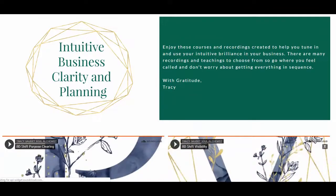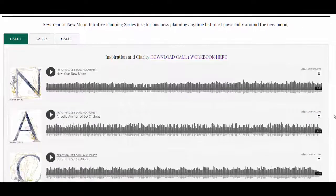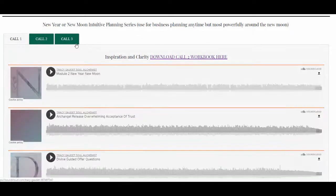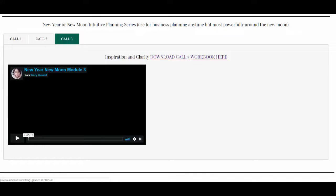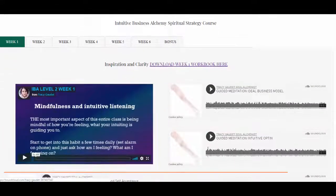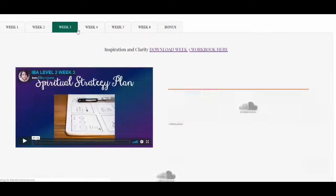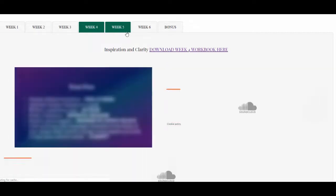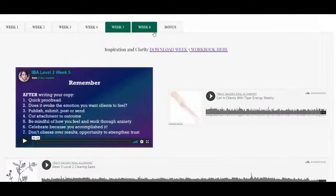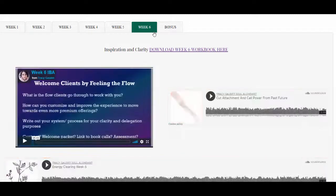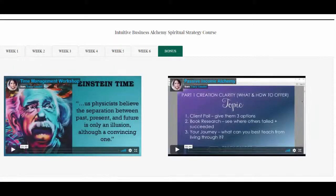Next is 'Intuitive Business Clarity and Planning' — one of my favorite areas. I find it's really powerful to integrate intuition and business. I have my New Year New Moon Intuitive Planning Series here, which you can use with any new moon or new year — it has three calls, each with a module, the call, and energy work and activations. There's also a full six-week course for intuitive business strategy, where you use your intuitive gifts to map out your business, tune into your clients, copywriting, and more. Bonuses include time management and passive income alchemy.